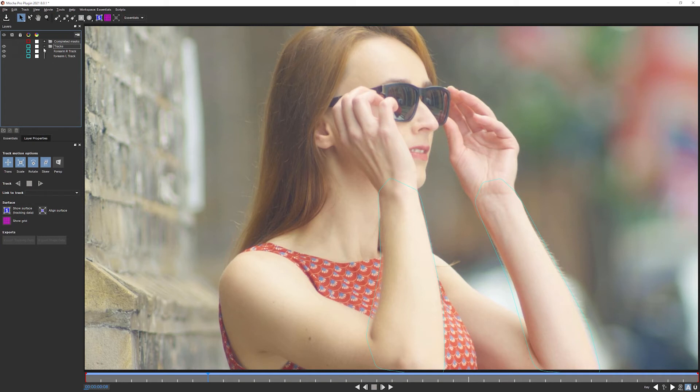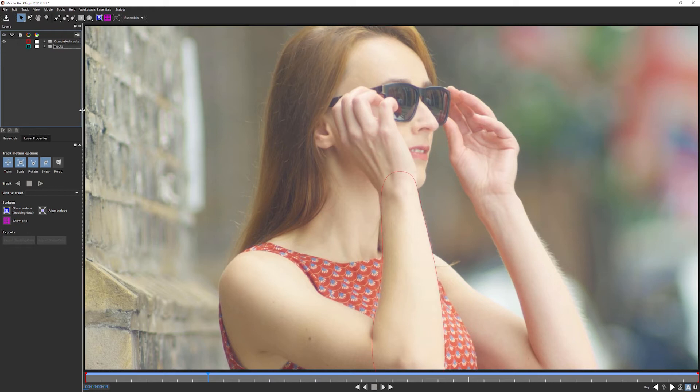Worth knowing. So with that in mind, visibility on tracks turned off. Visibility on my completed masks turned on. And let's get this other forearm done.